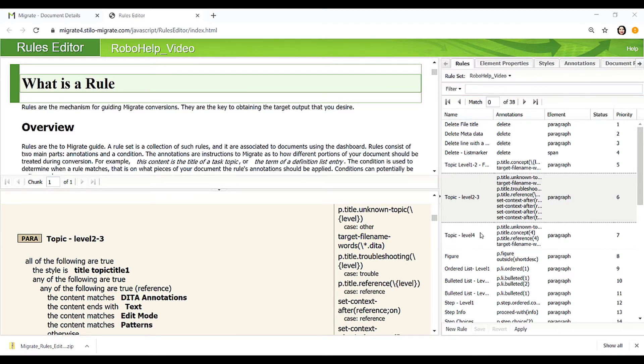Once a rule set has been created, it can be used to convert all documents that follow a similar template.